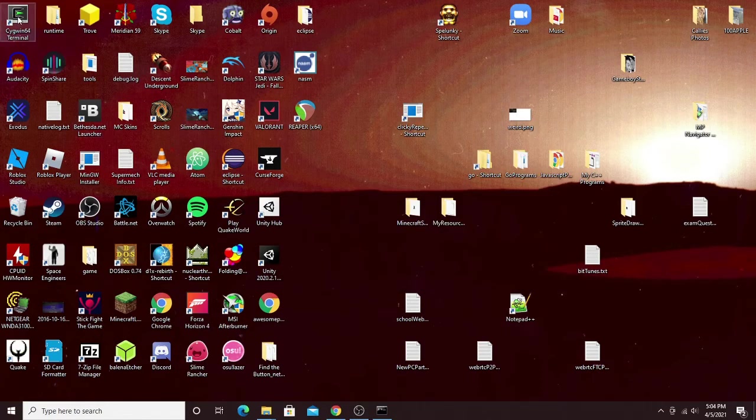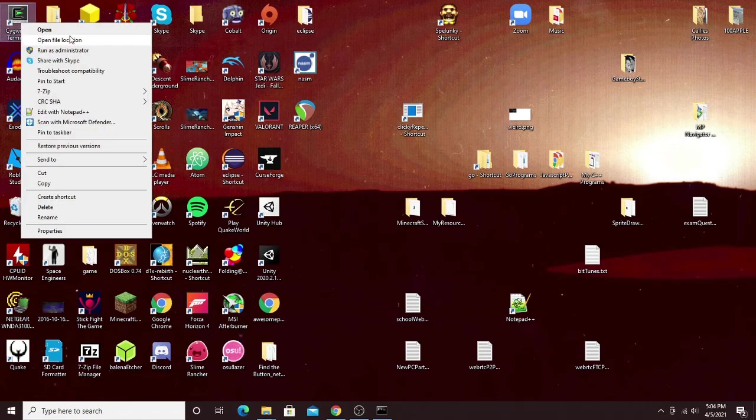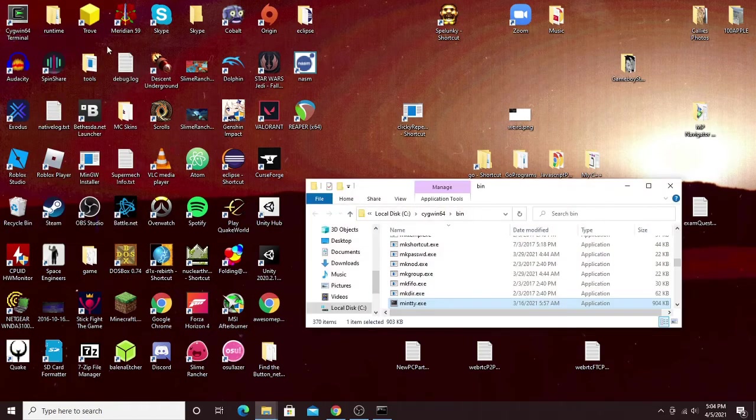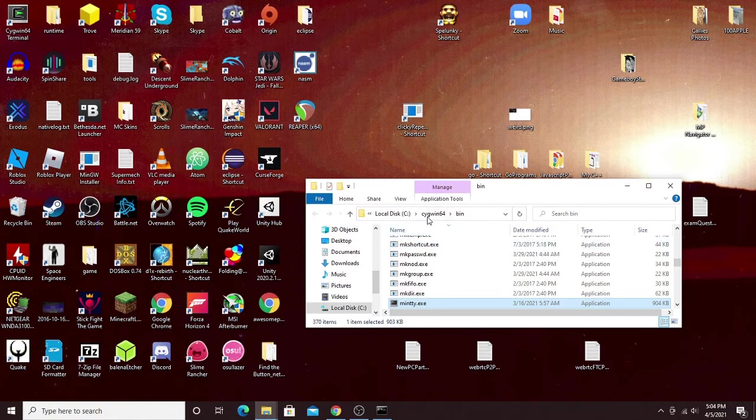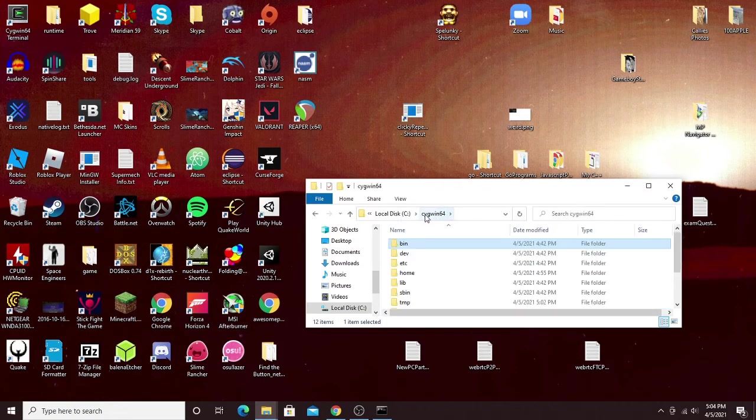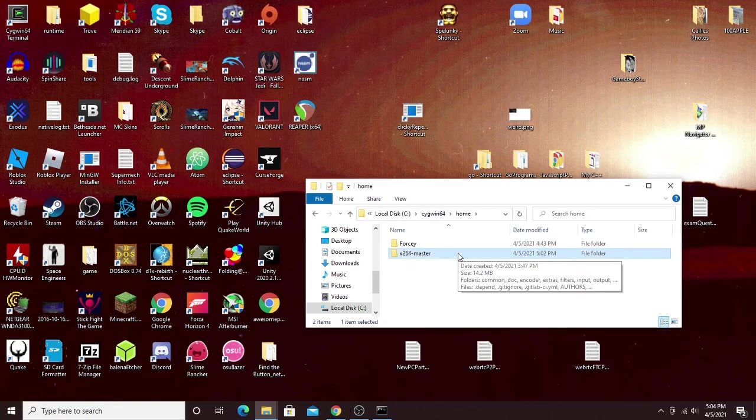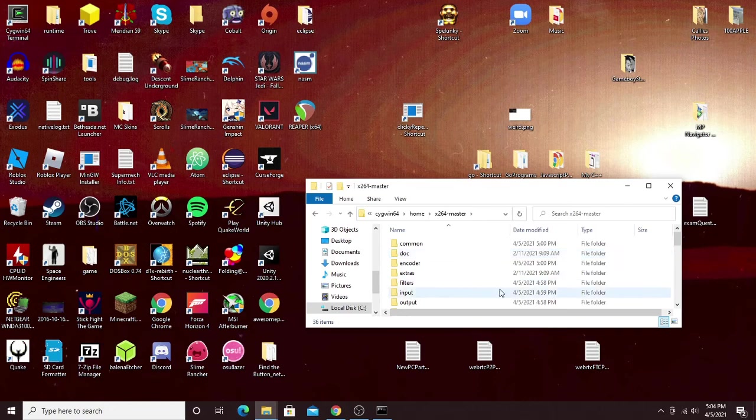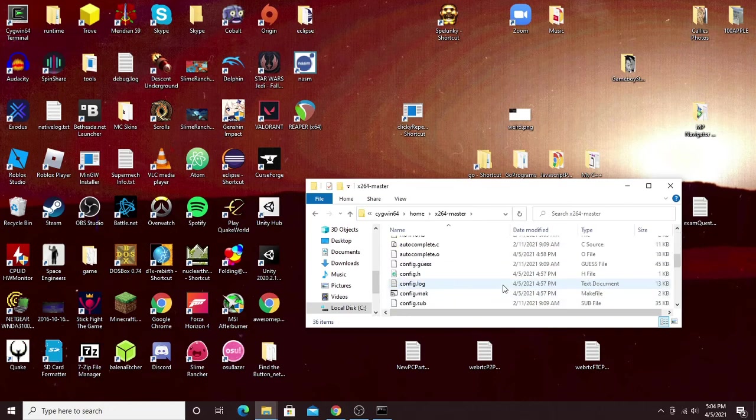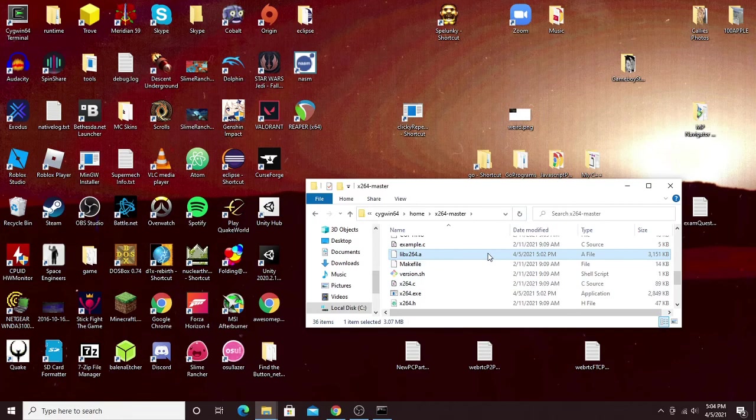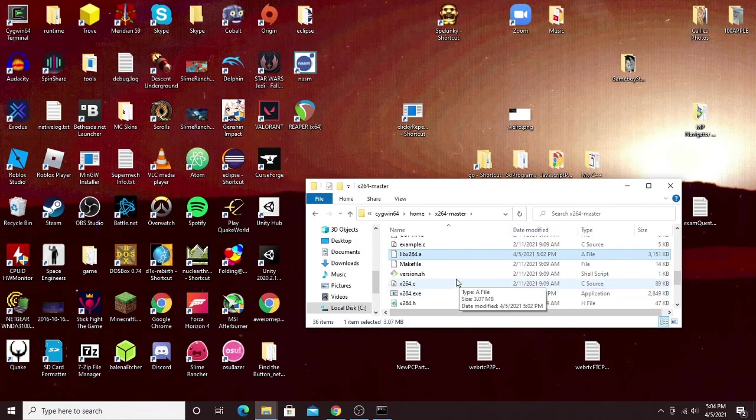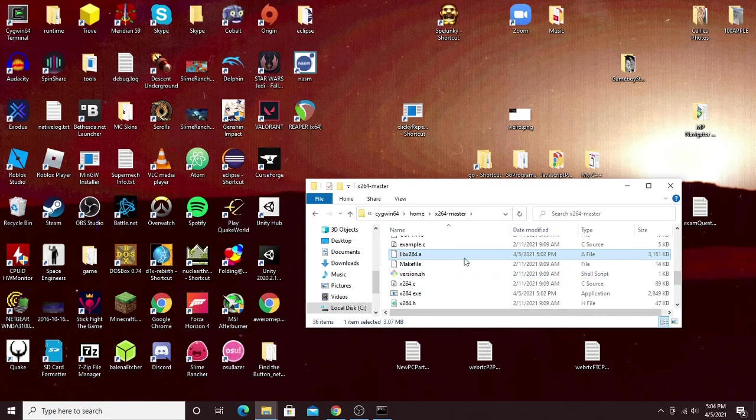Now if you go to your terminal, right-click, open file location, and then go back to the cygwin64, get here however else you like. Then go into the home folder and into the x264 folder, and you'll see that there's a new file called libx264. And if you have that, that means everything compiled correctly. And now you can use this to build any programs you want that utilize the x264 library.